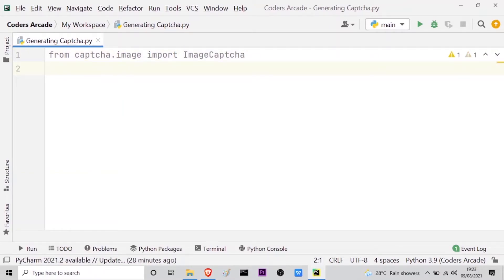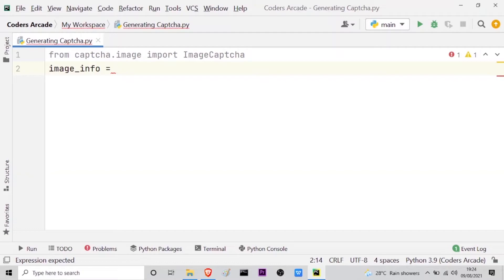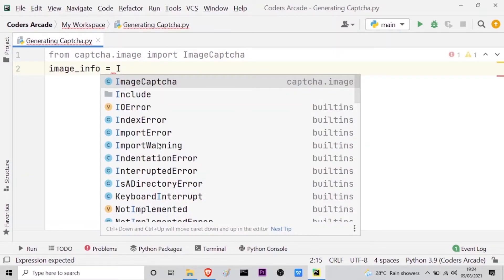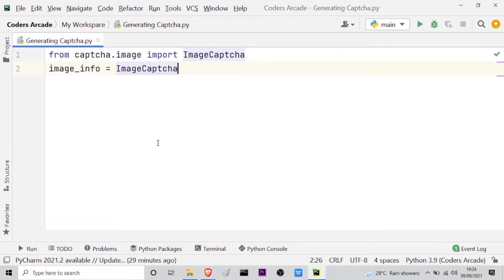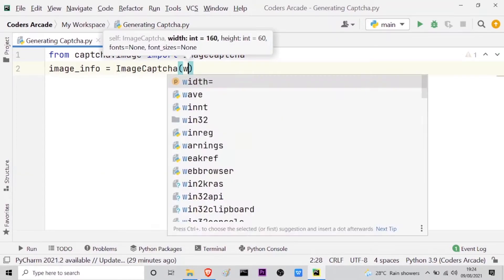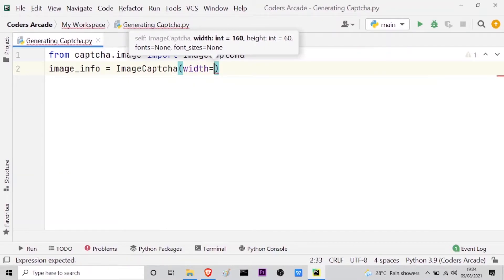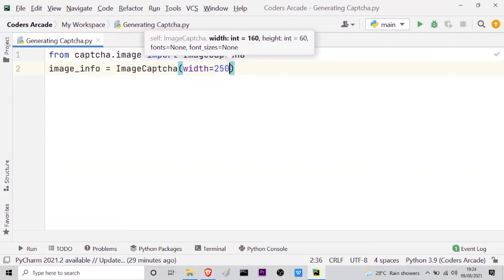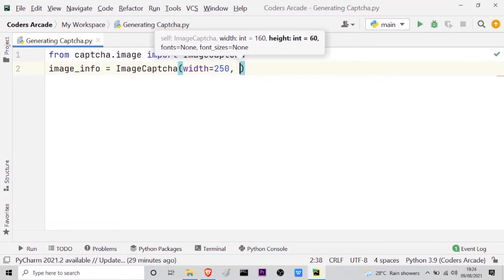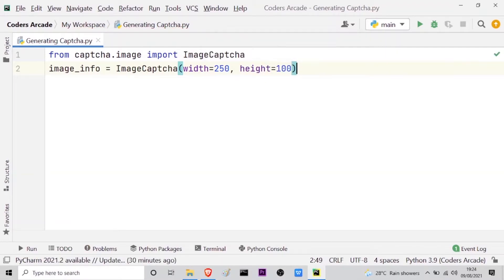Now I have to create a variable to define the width and height of the captcha image that will be generated. I will take my variable as image_info. Here I will define the size — the width and the height — by calling my ImageCaptcha class. Inside the parenthesis, I will define width equal to 250 and height equal to 100. This width and height can vary; you can take any other values.